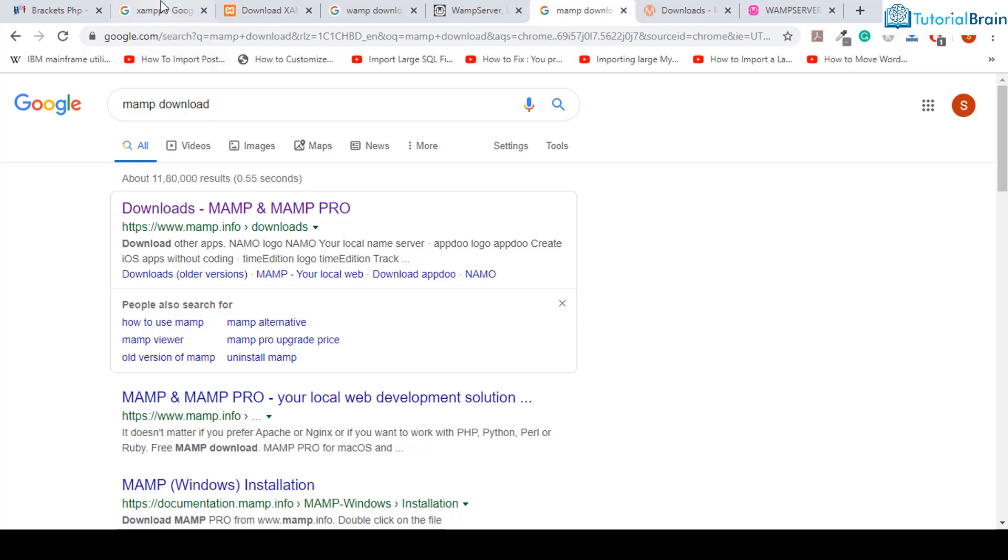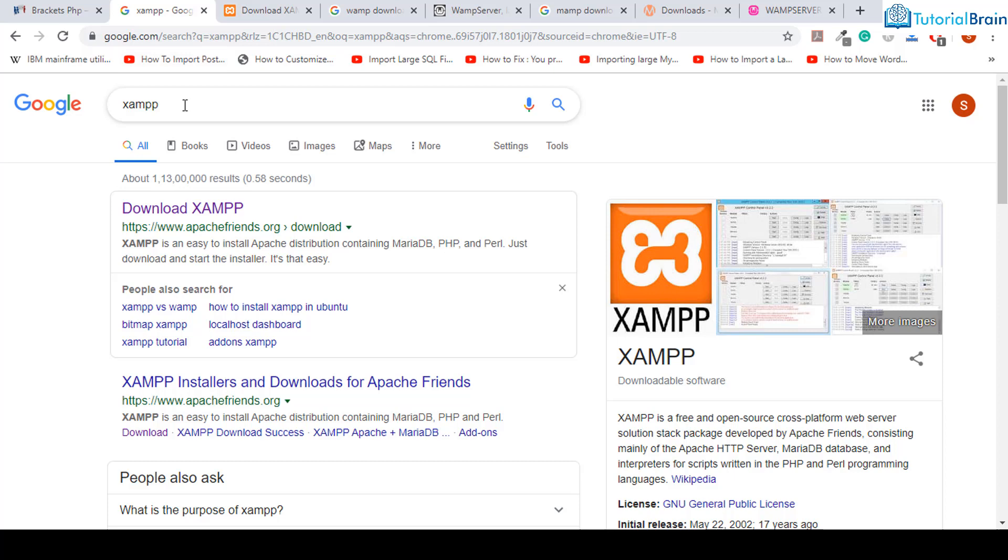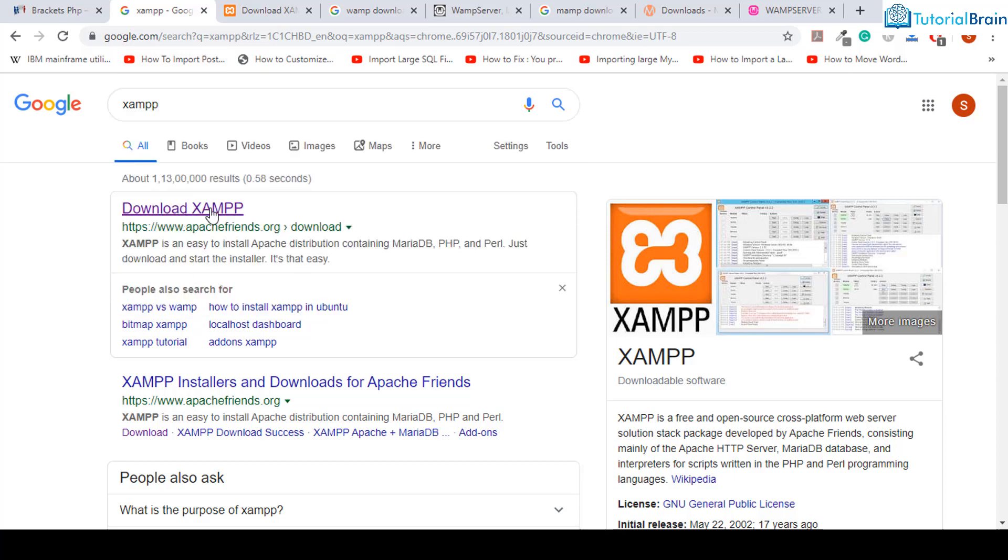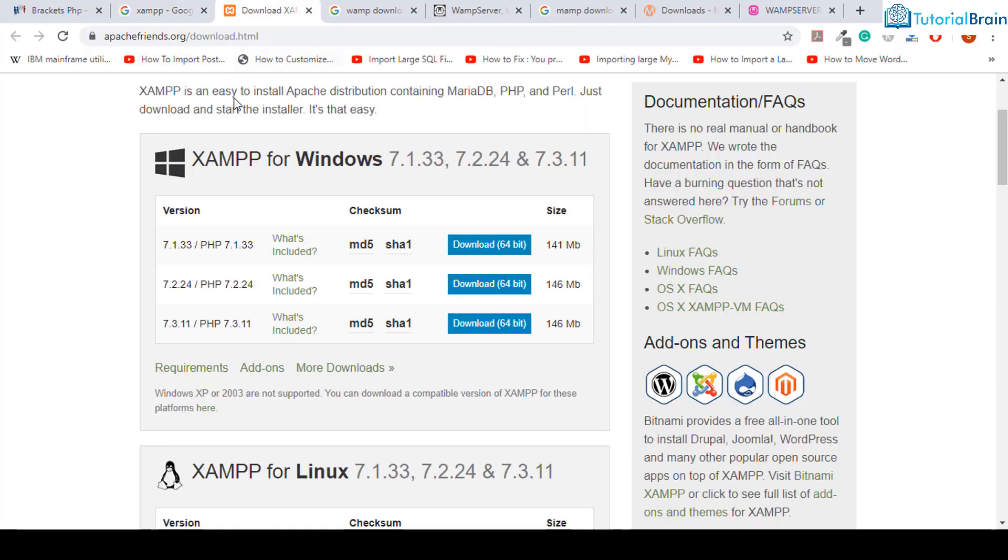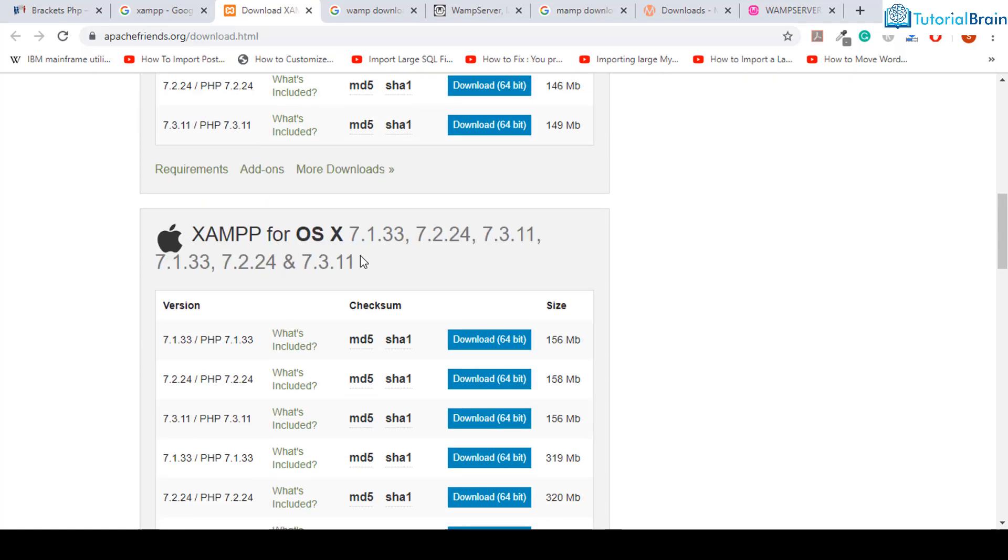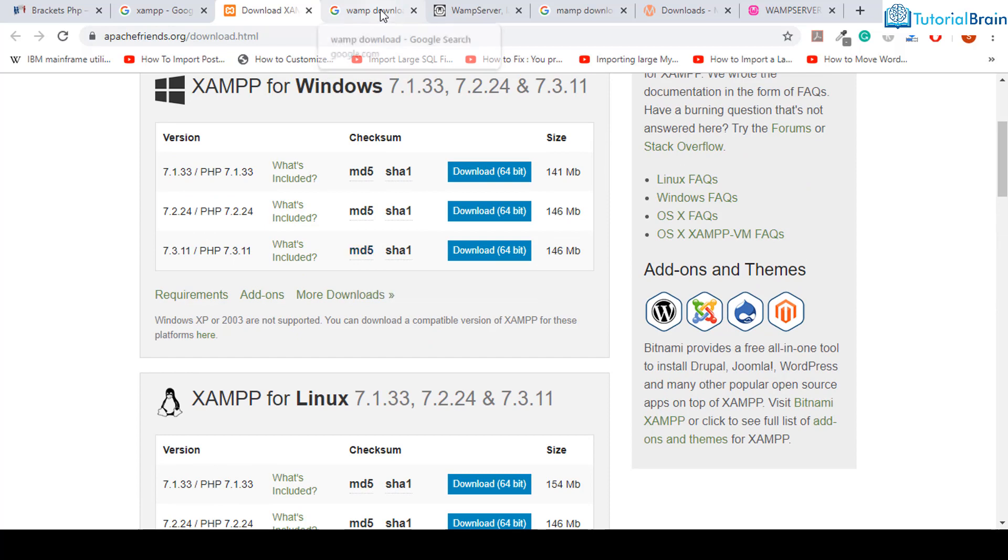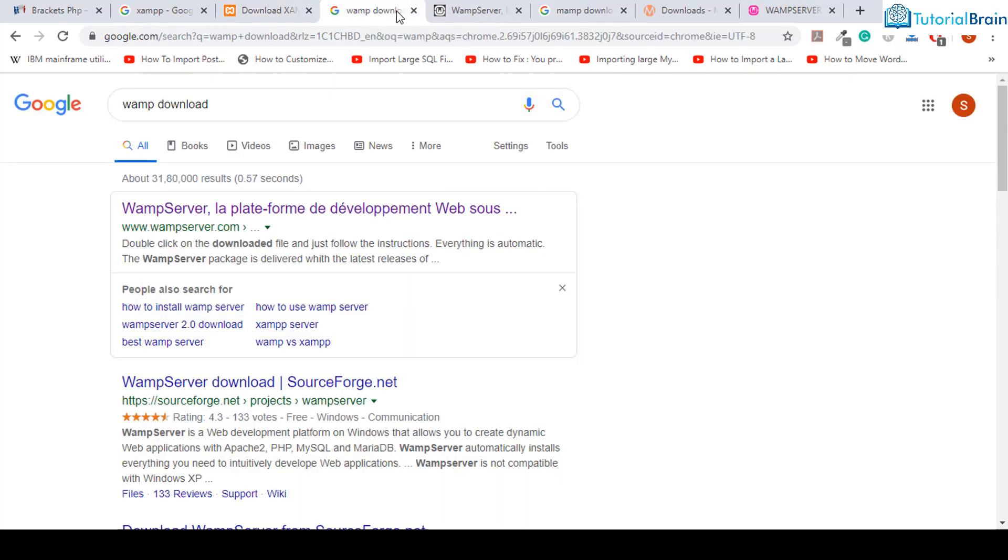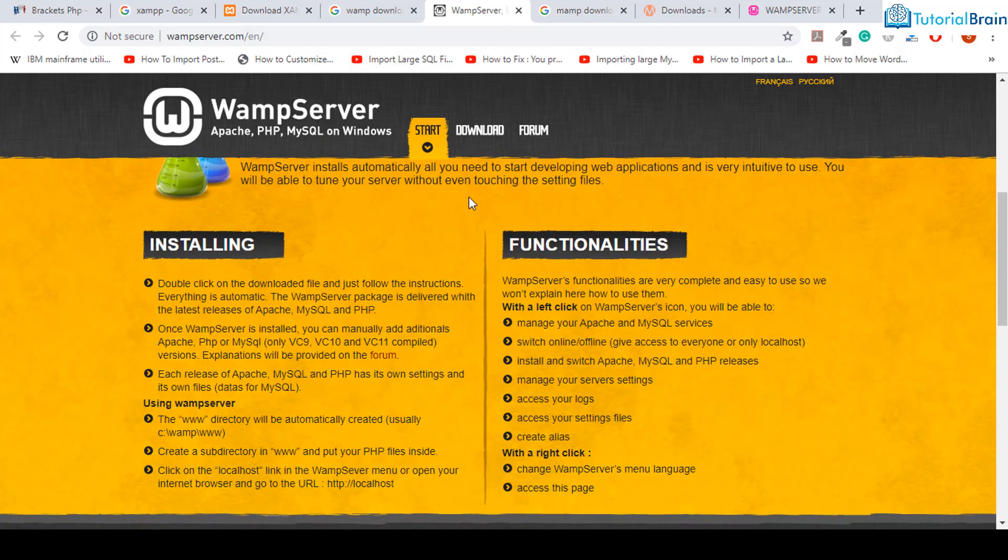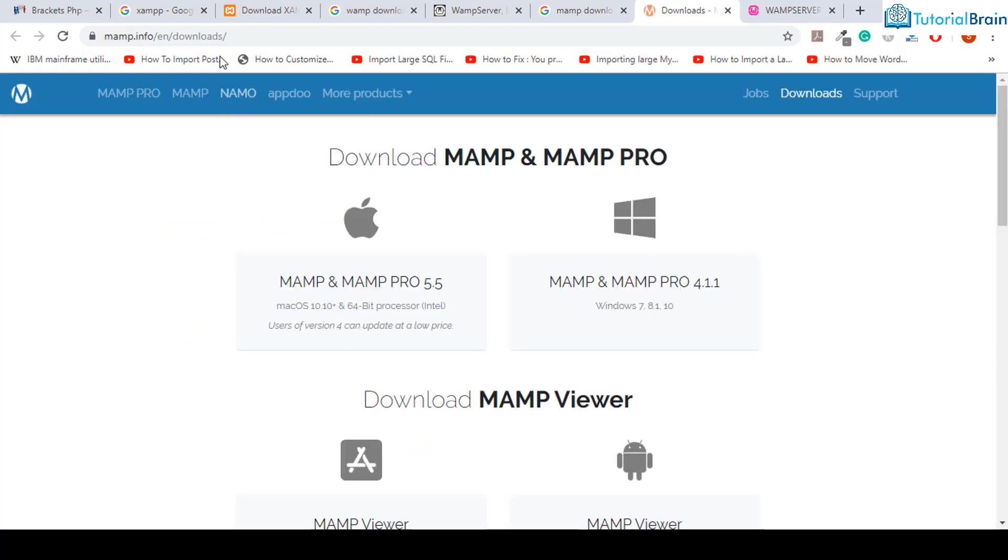If I just search for XAMPP, you see that I'll get this link and from here you can download XAMPP based on whether you are using Windows, Linux, or Mac. If you want to install WAMP, you can search for WAMP download, and in case you want to use MAMP, you can download MAMP from here.